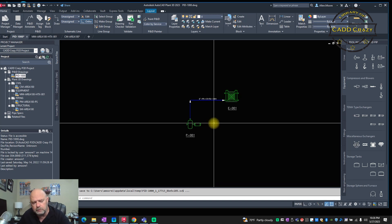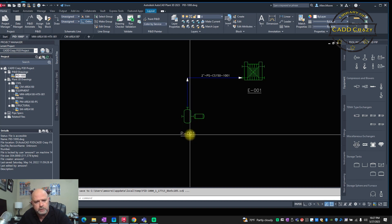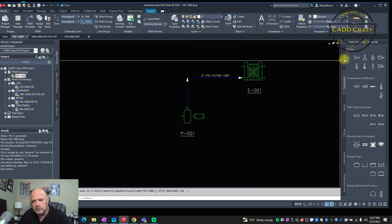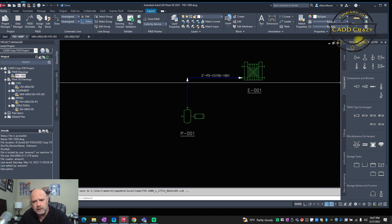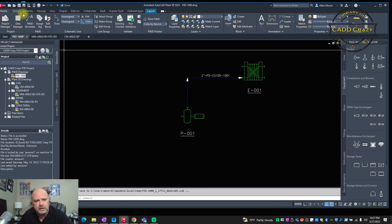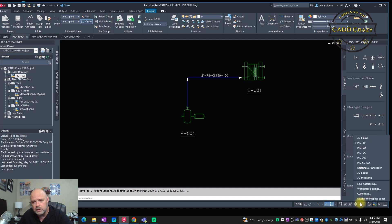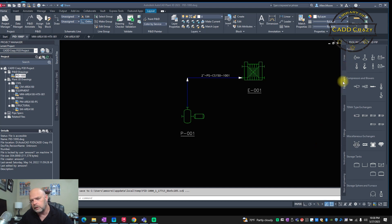I'm going to show you how to create a new pump and modify its data. This existing pump is Pump 001 — we're going to make it 001A, and the new one will be 001B. Make sure your tool palette is loaded — just type 'tool palette' if it's not showing. Also make sure you're in the P&ID layout by checking your workspace and selecting your P&ID.